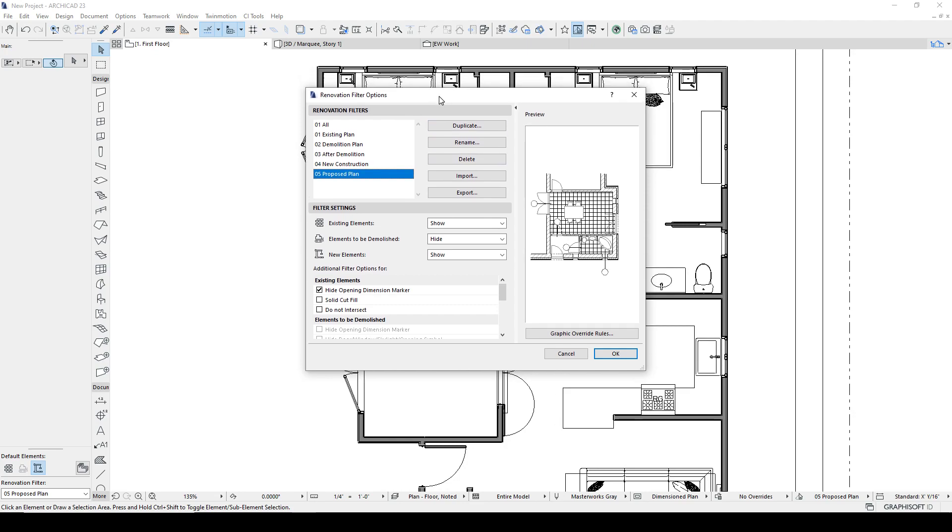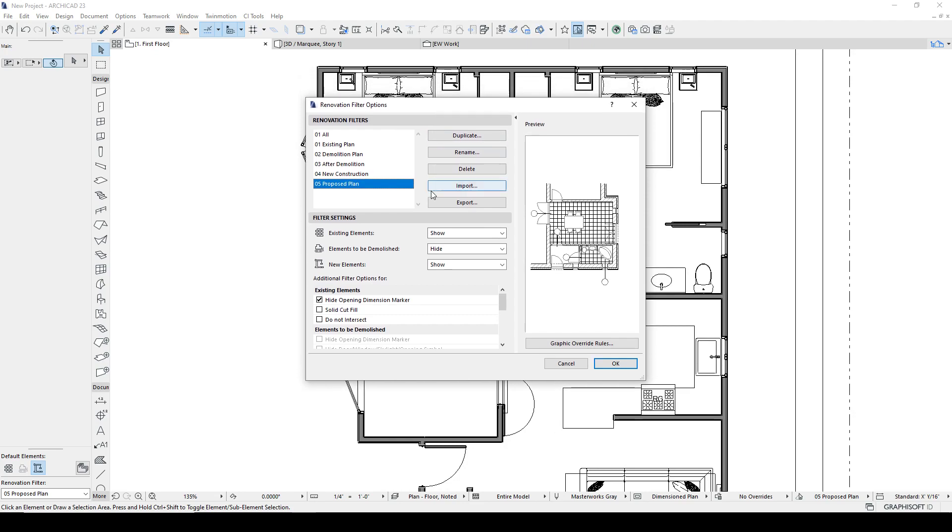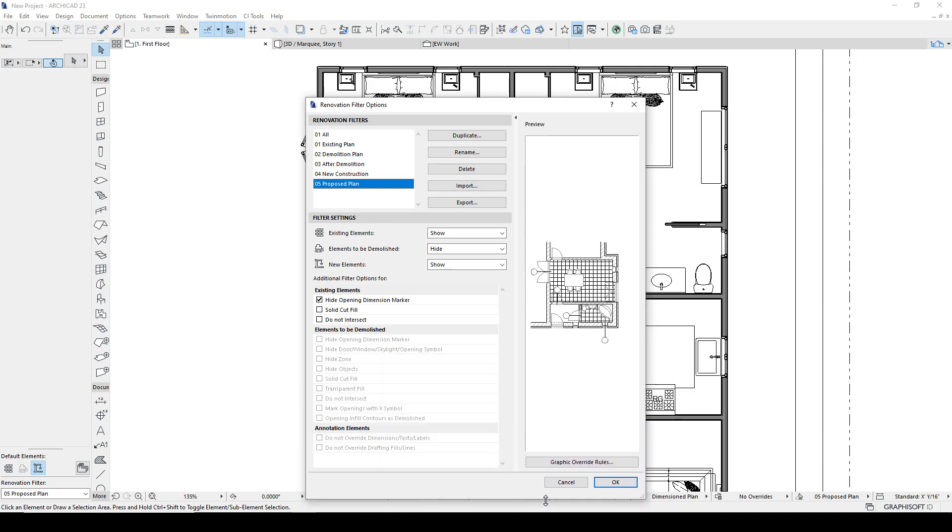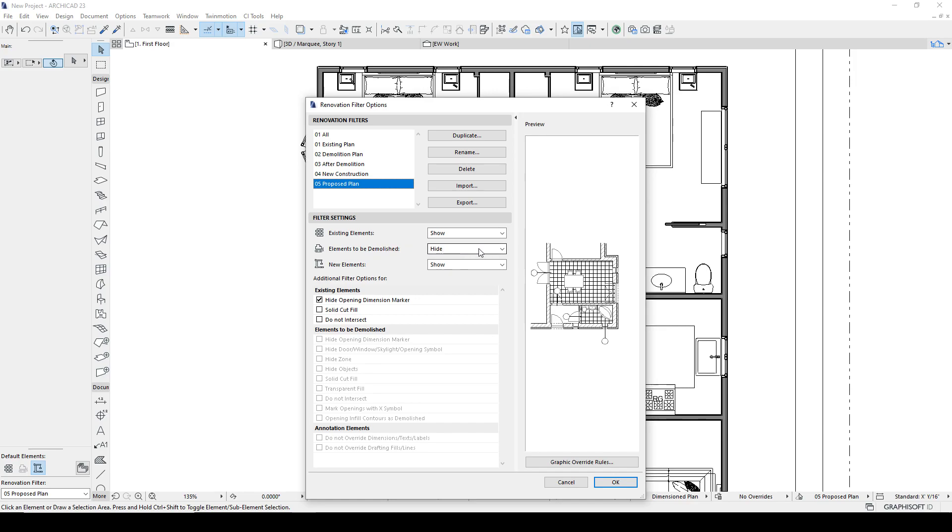So let's go look at this filter and what this means. So currently there are five filters that are in the system. These are the standard ones. And each filter has multiple choices here. On the proposed plan, we're going to show all existing elements. Because if they're existing and not demolished, then they're going to remain in the design. So we're going to show the existing elements. New elements will show.